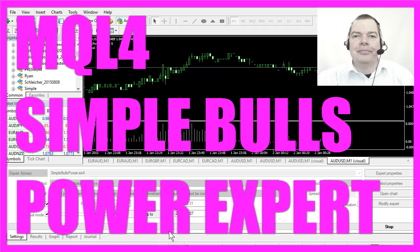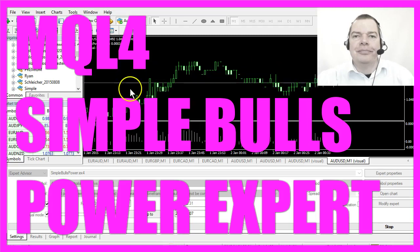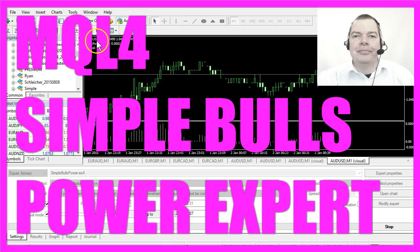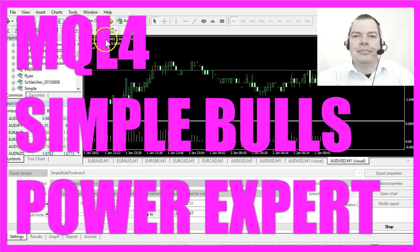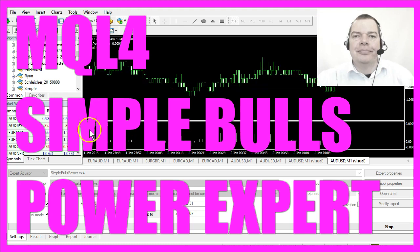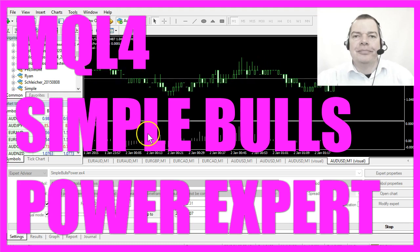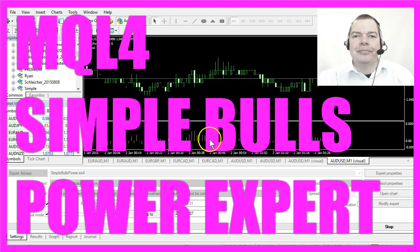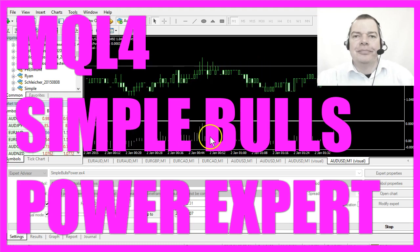In this video we're going to talk about the Bulls Power Indicator. It is drawn in a separate window below the candles.